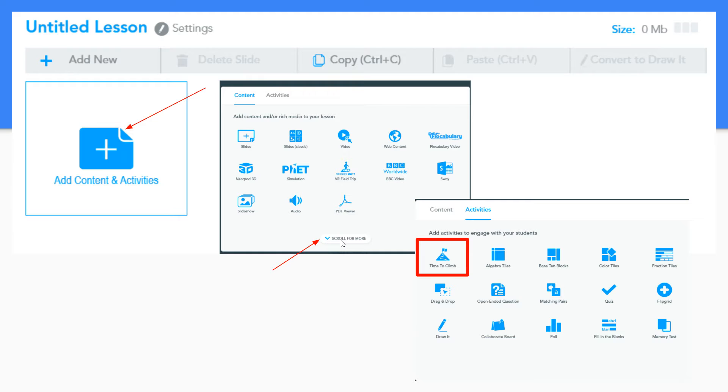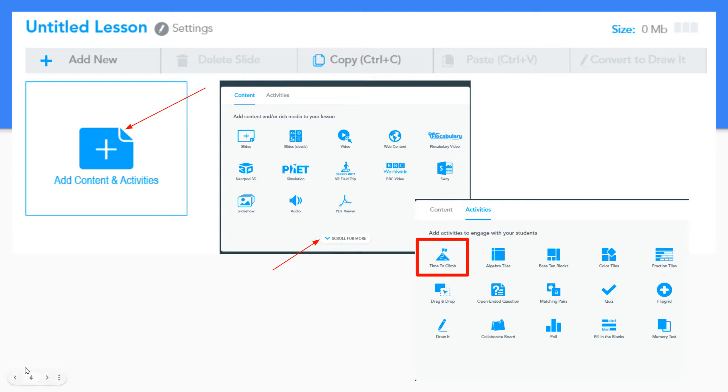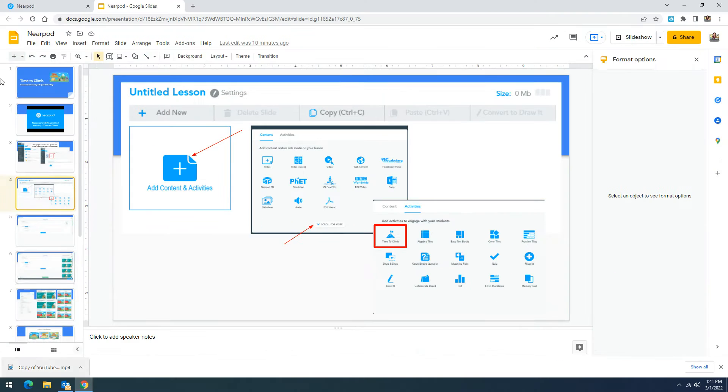You'll notice that you'll need to scroll down for more and when you click on that, scroll down on that first row you'll see time to climb and you'll click on time to climb. Let's go live into Nearpod.